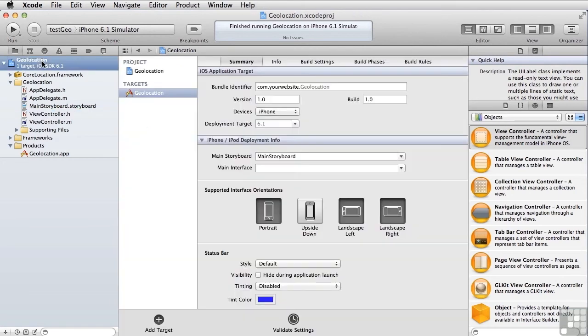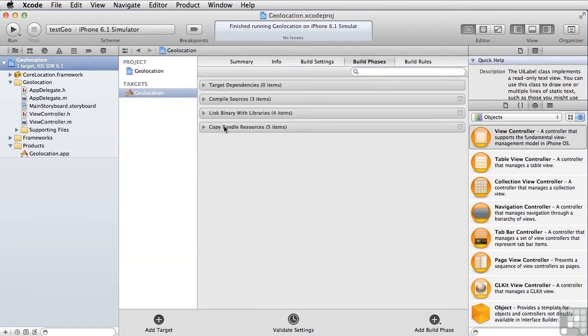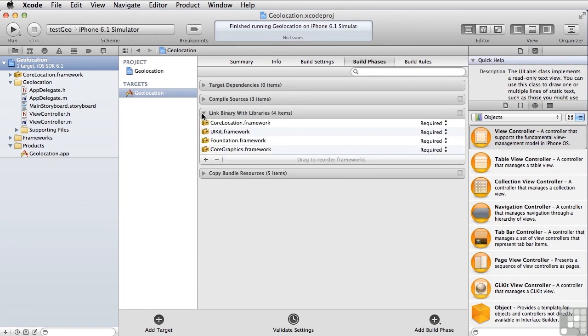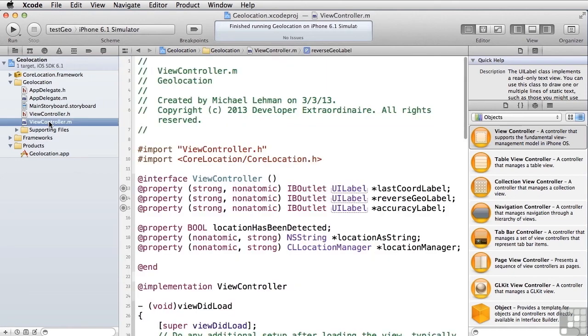And we did that, as you do with all frameworks, by coming up here, going to build phases, going down here to link with libraries, clicking the add button and selecting core location. Now let's take a look at the code.